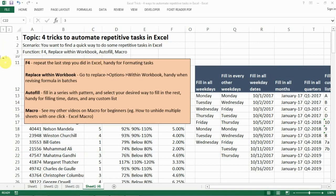Let's recap the four tricks. First, press F4 to repeat the last step — very handy for formatting. Second, Replace within Workbook using Ctrl+H to revise formulas across different sheets. Third, AutoFill to fill in series, date patterns, or custom formats. Fourth, Macro — covered in my other beginner videos. If you found this helpful, please like, subscribe, and let me know any questions you have. Thank you!